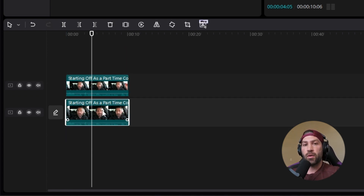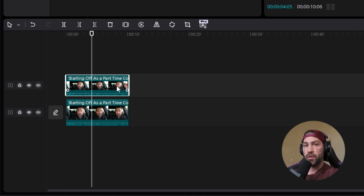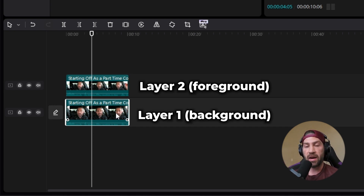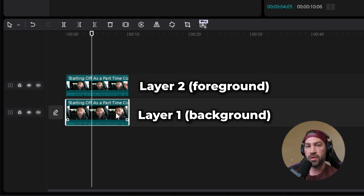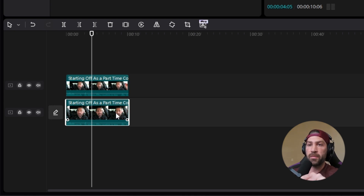Now, anytime you are doing anything to the background of your video, you always want to do it to the top clip so that the top clip becomes the foreground and the bottom clip becomes the background. That's kind of how you want to think of it. It's sort of creating layers to your clips, and the more layers you can create and play with the different things you can do to your clip without having to modify just one single clip.